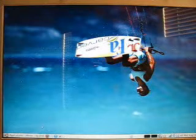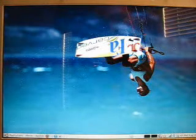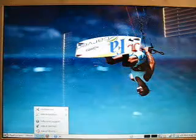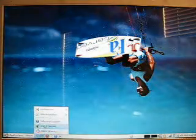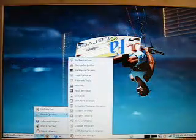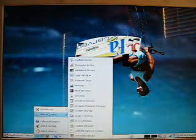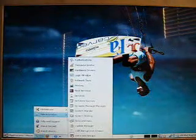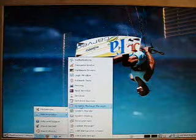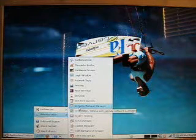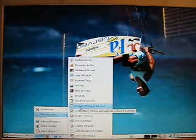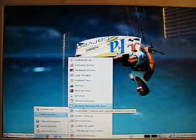We're going to locate that software really quick. The way we're going to do that is we're going to go down to the bottom menu here where it says System, and we're going to look up in Administration, Synaptic Package Manager.